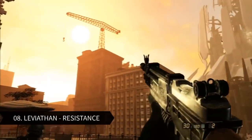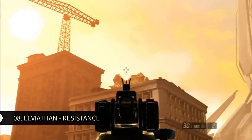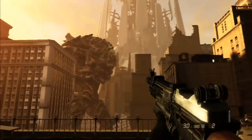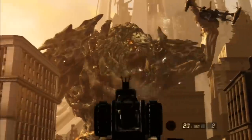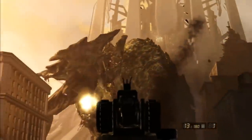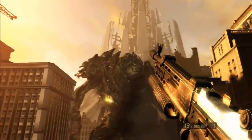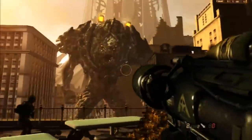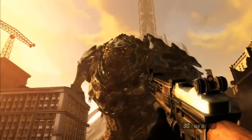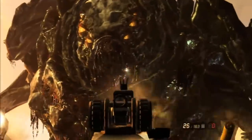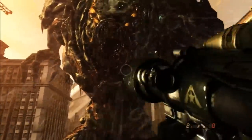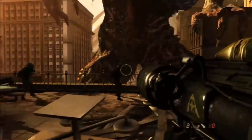Number 8: Leviathan from Resistance. This monstrous bipedal land-walking Leviathan comes from the game Resistance, and it is one of the Chimera species. The Chimera are an alien species that previously inhabited Earth millions of years prior to humanity's existence, until they were forced to leave the planet following a devastating conflict with another alien race.